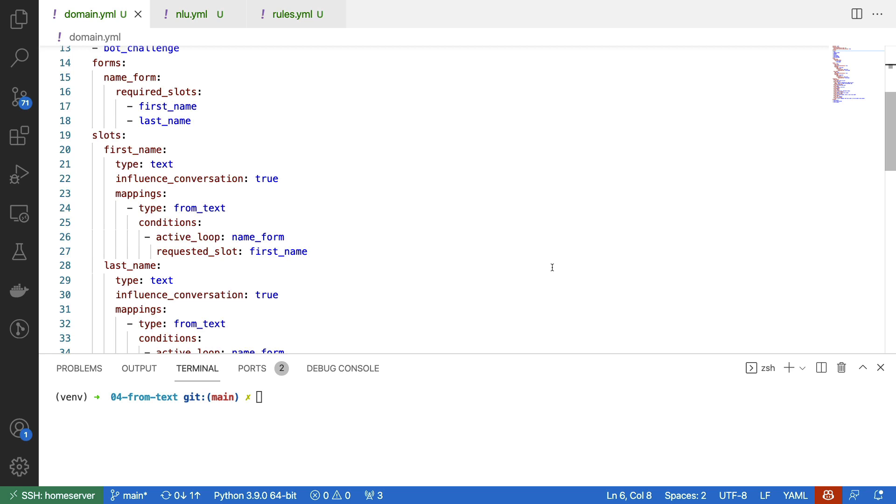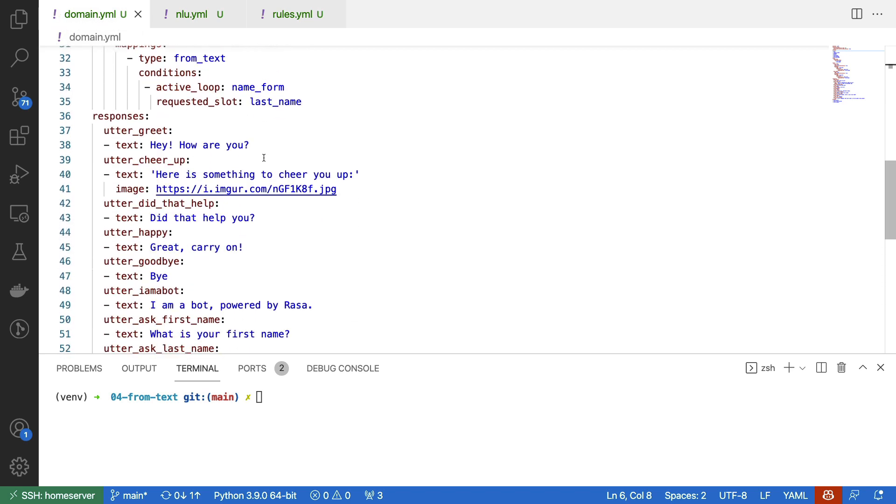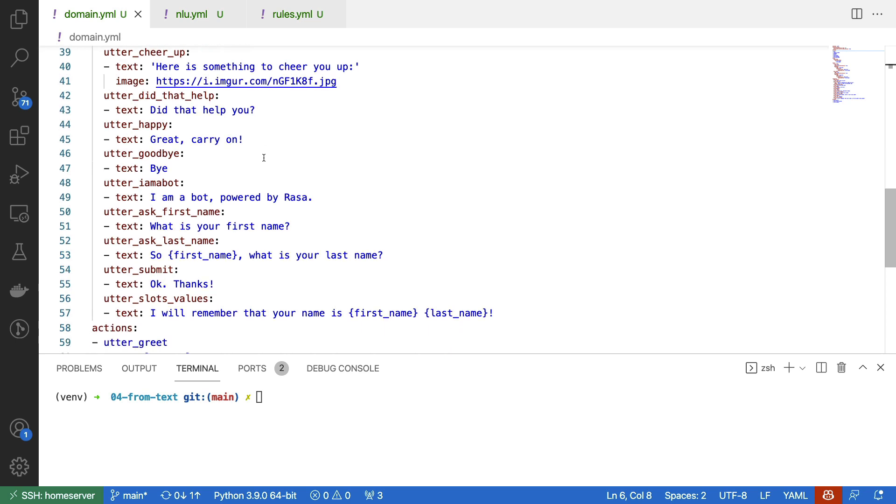To make the experience just a little bit better, I have also added another configuration to my domain.yaml file. If we scroll down and have a look at the responses, then you'll notice that I have a utter_ask_first_name configured here as well as a utter_ask_last_name.